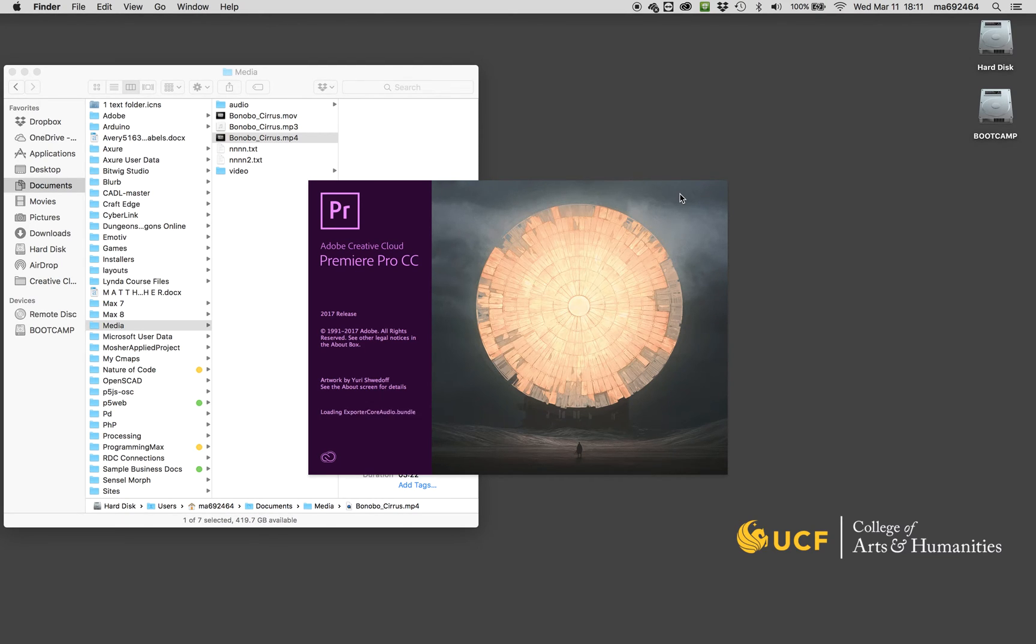Then I've got to adjust some of these settings. I'm going to check my source and just basically match everything to the source. The width I want to be 1280 and I want the height to be 720.